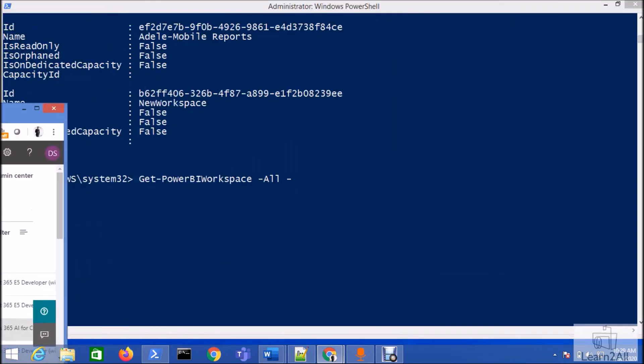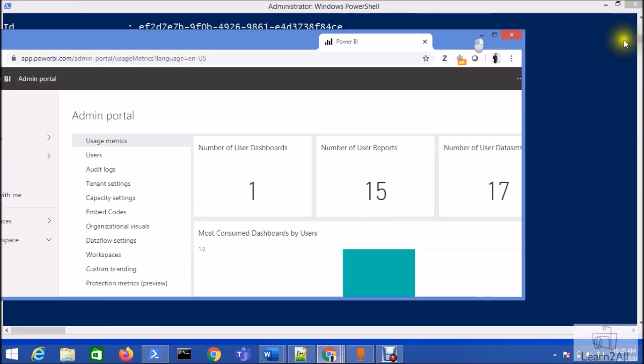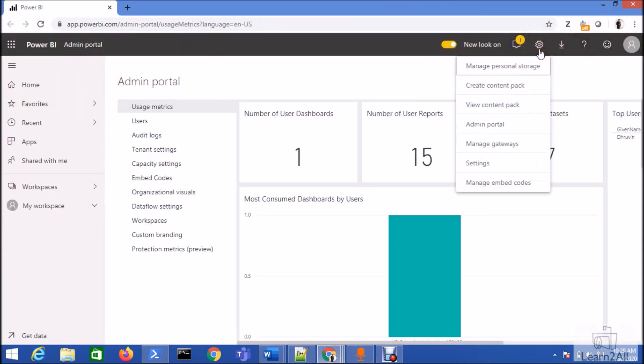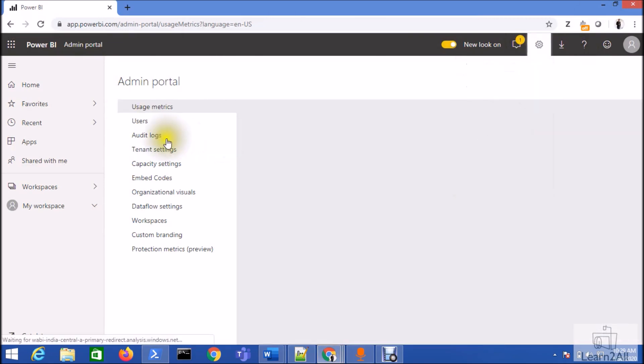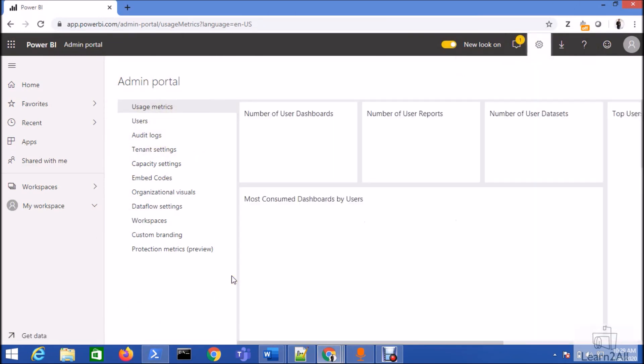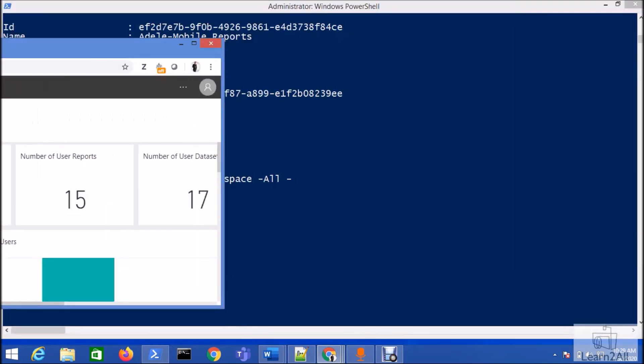One more thing: how to define whether you are added as a Power BI service admin or not? Whenever you open your Power BI and you see this admin portal with this type of screen, this means that you have the Power BI Service Administrator right. Otherwise it will not show you this admin portal.